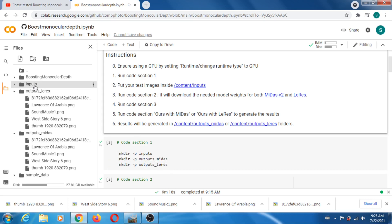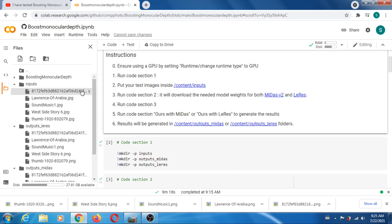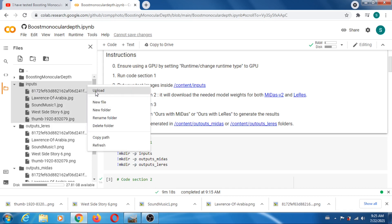So once you've done that, then you go in here and you click on those three dots, four dots, and you upload your images, which I've done here.